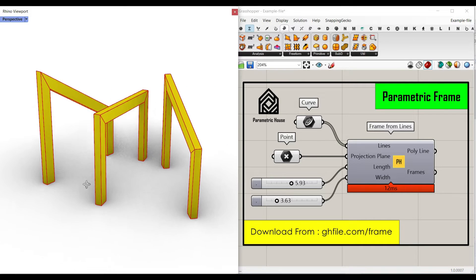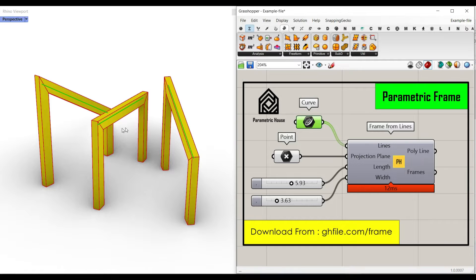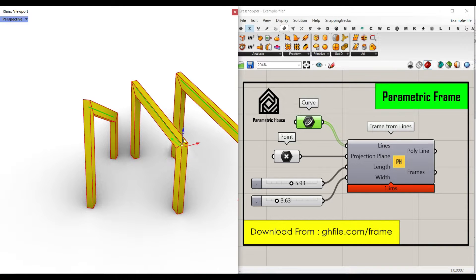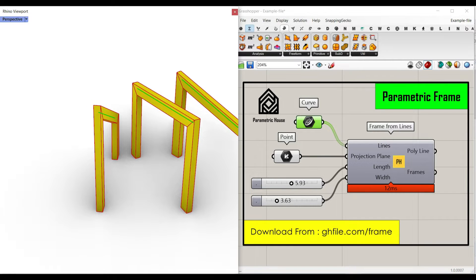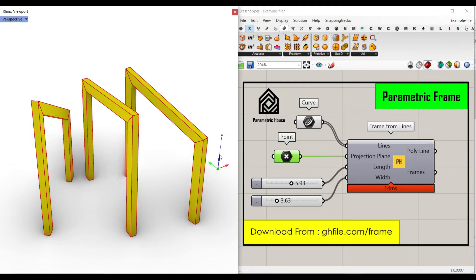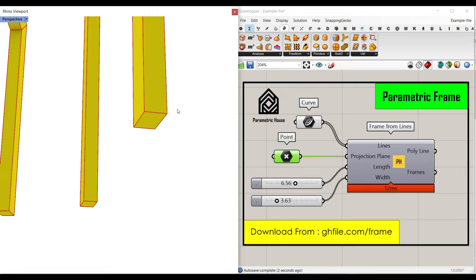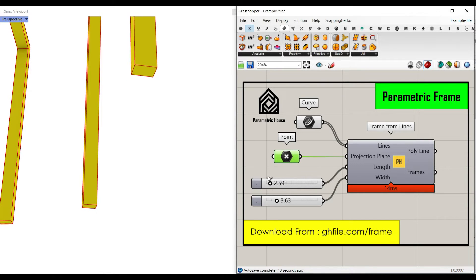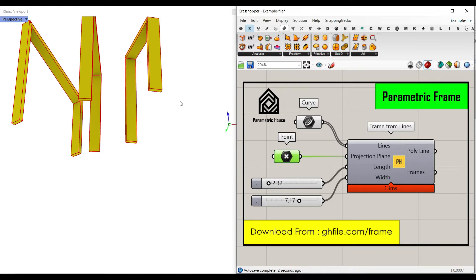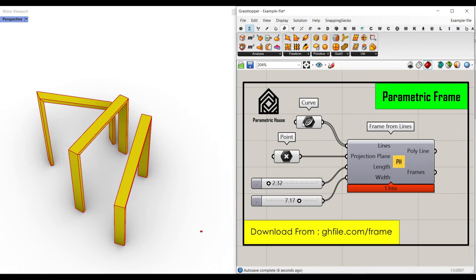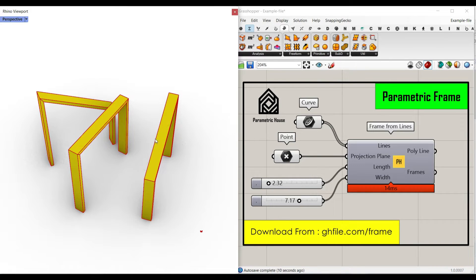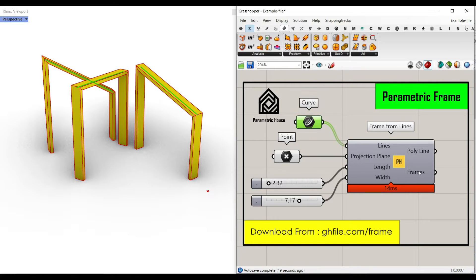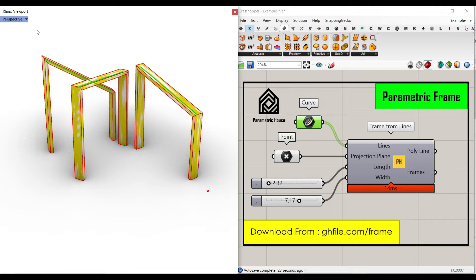Welcome to Parametric House. In this Grasshopper tutorial I want to show you how you can convert a series of lines. As you can see, I can change the lines and get a new result easily by changing the points. By defining a plane, which I'm going to explain in this tutorial, I can define the height and also the section, which is a simple rectangle. We're going to learn step by step how to convert a series of lines into a frame and bake it in Rhino.